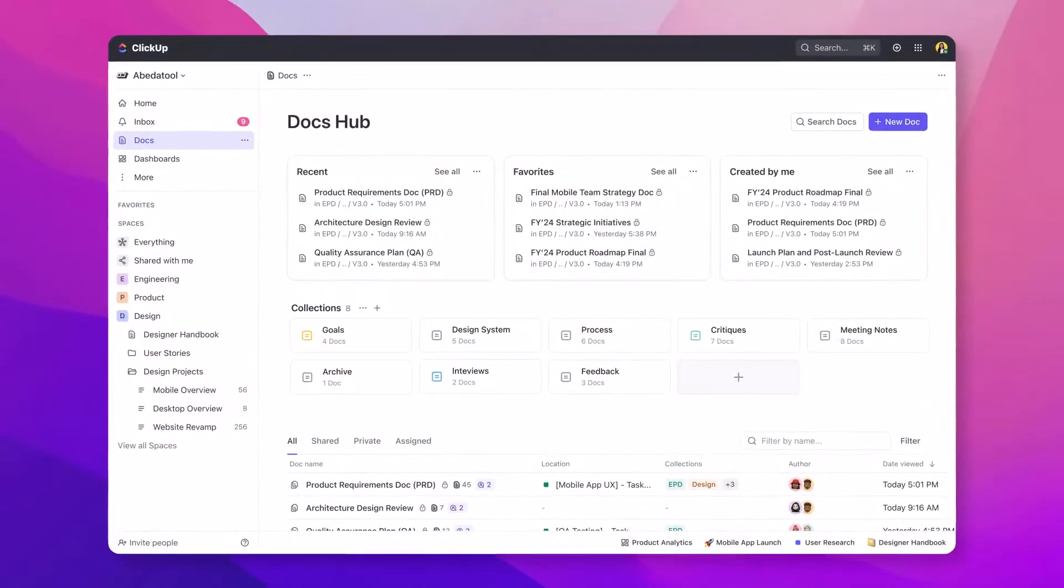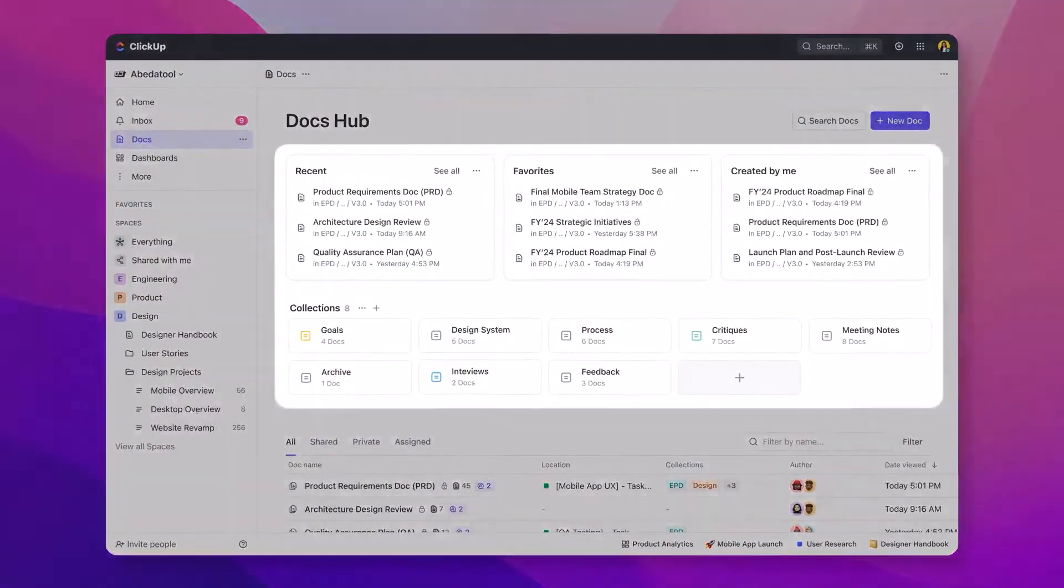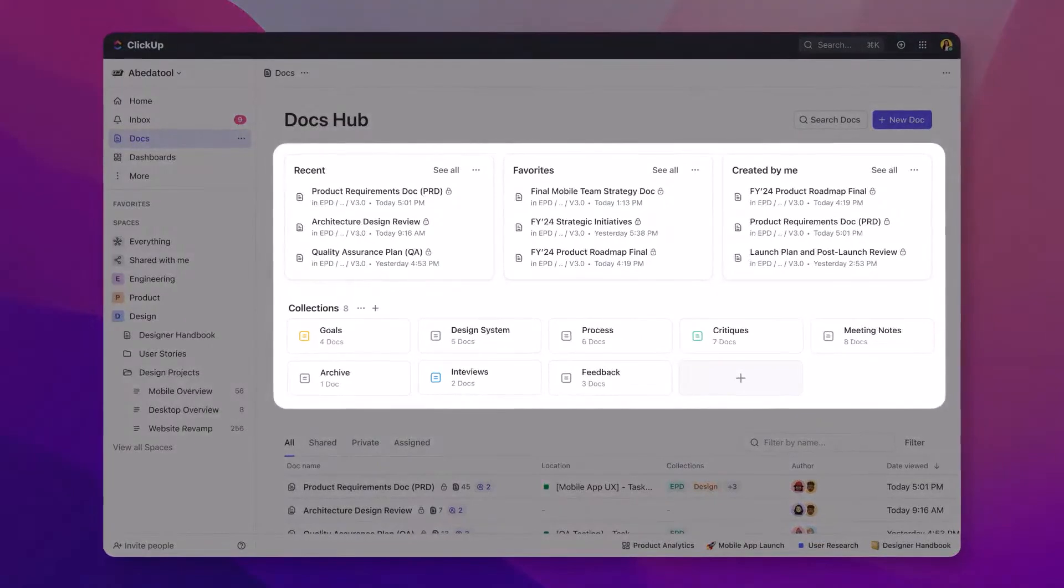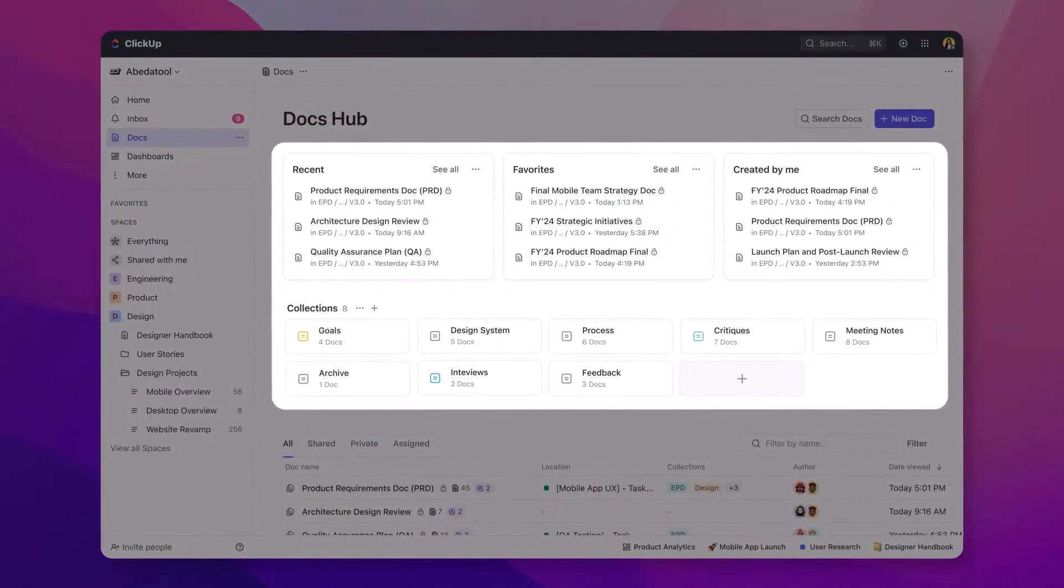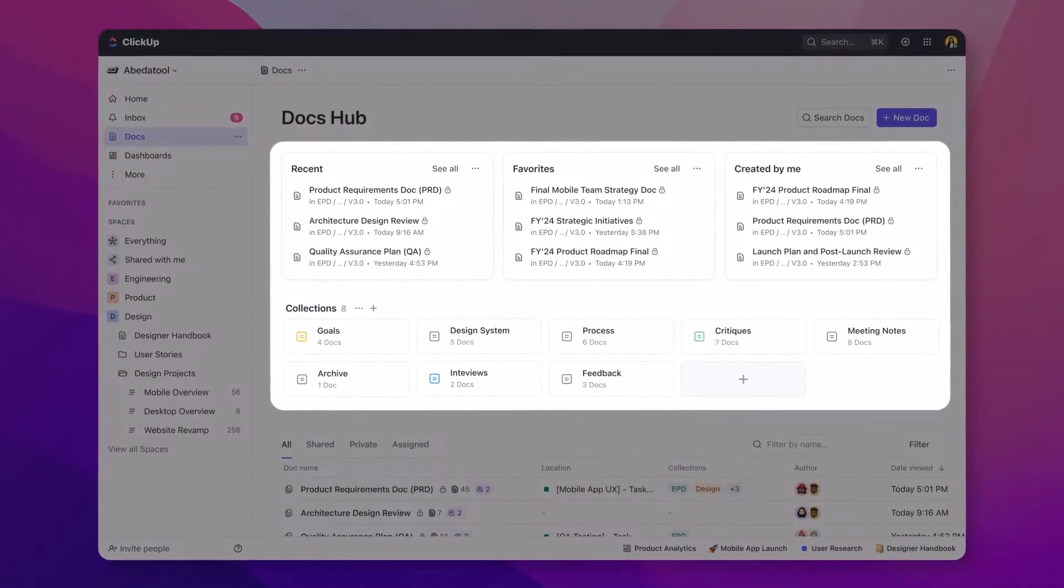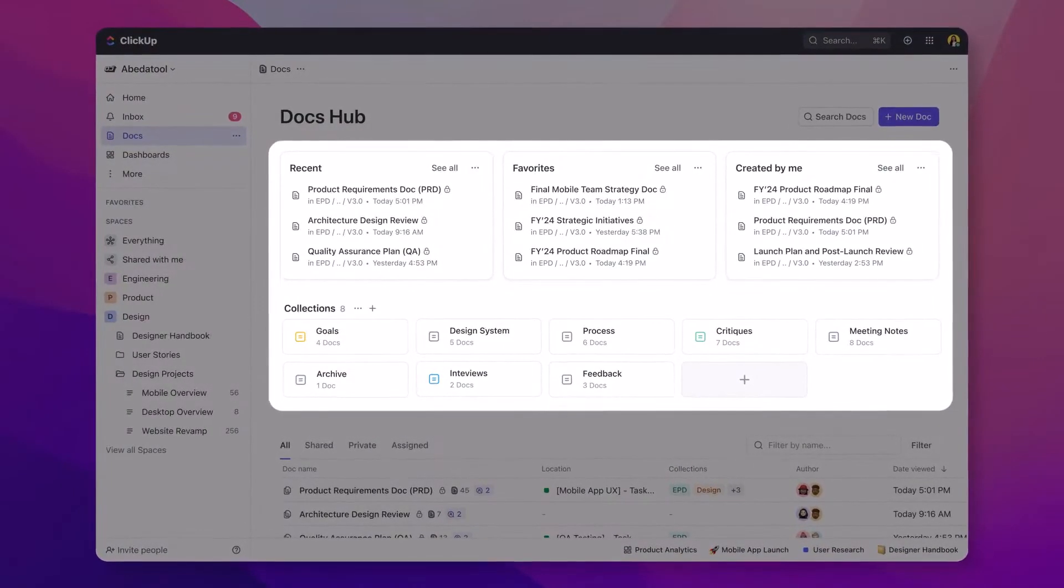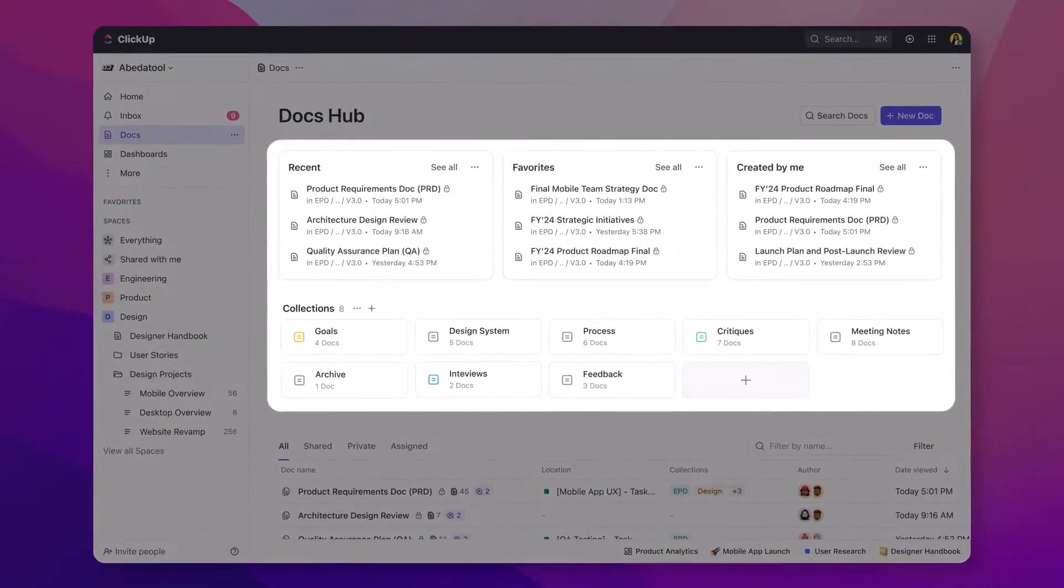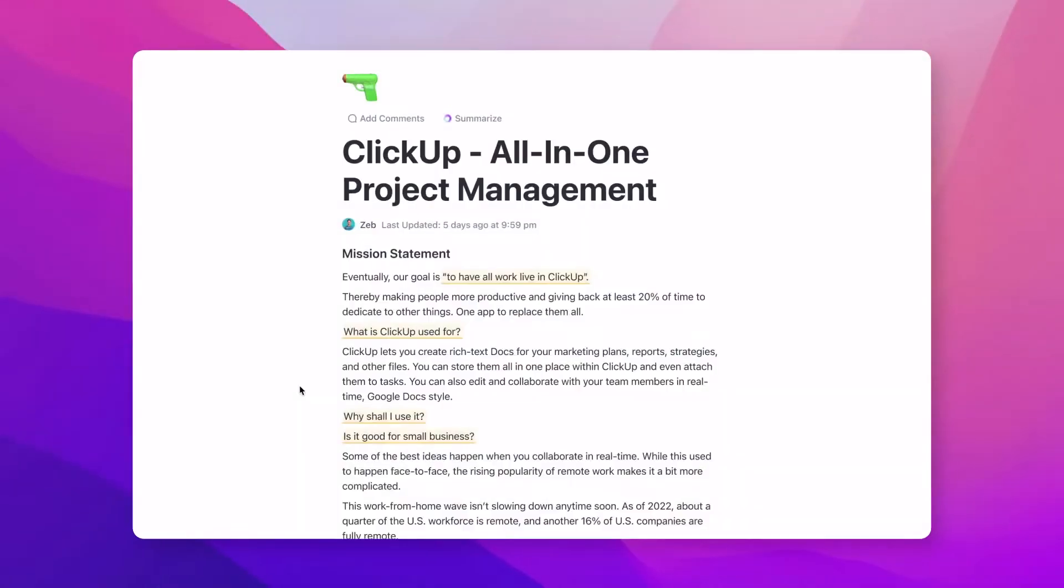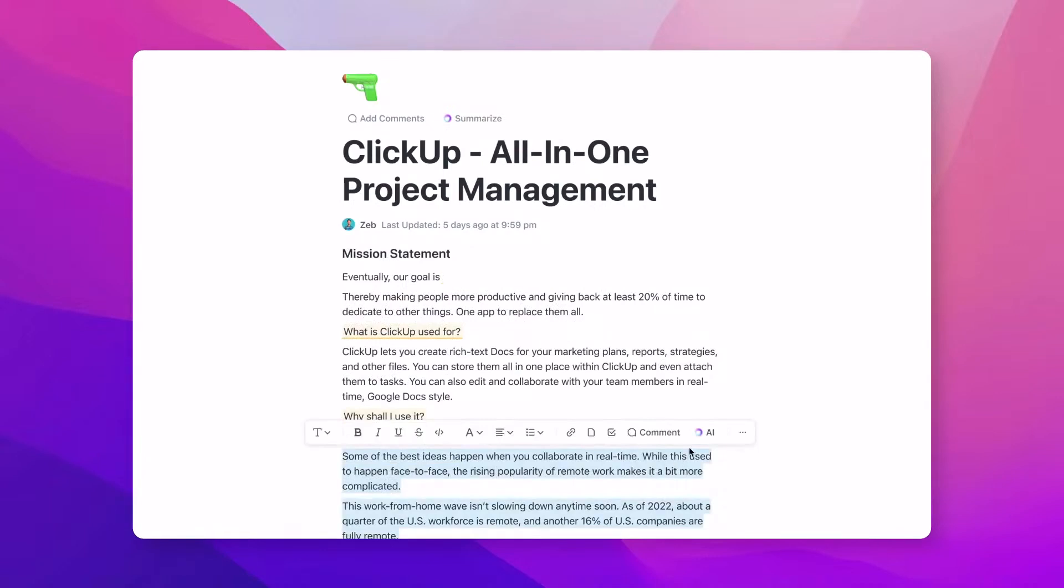They've also rejigged the way that documents hub works, so you can see more of your documents, search them, find collections, and see which being shared, private, and assigned as well.